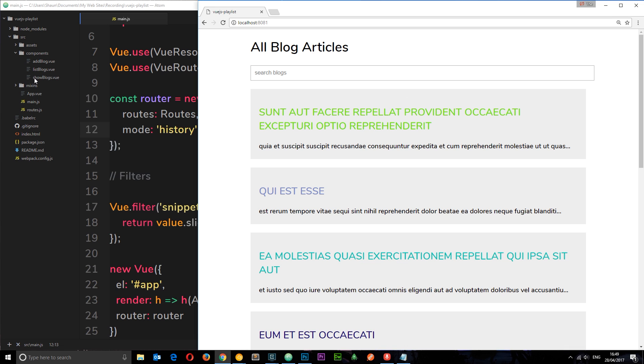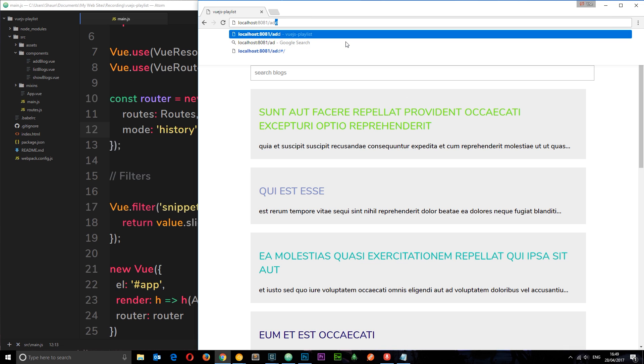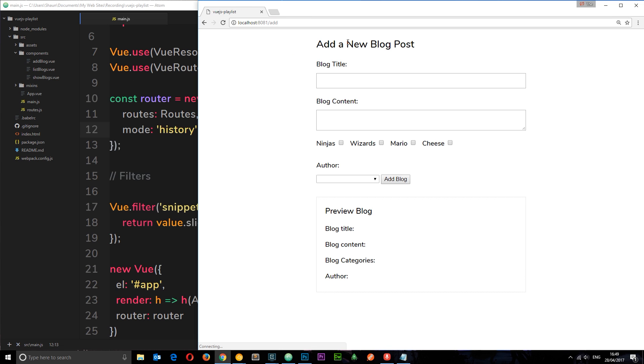And if we go to forward slash add we get this view here which is loading in the add blog component. So that's really cool, we've got our routing up and running.